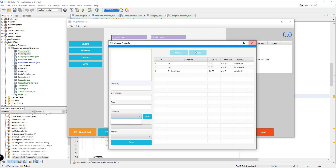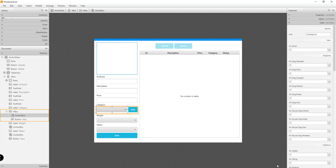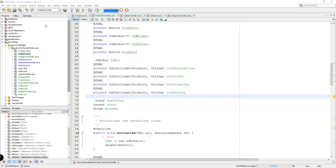Click on close first and then go back to the FXML file. Make sure that you have named or added the fx:id for your combo box. I have here the combo box 'categories' right here, so I'm going to be using this to populate the categories coming from our database. Go back to the NetBeans IDE and open the ProductsController.